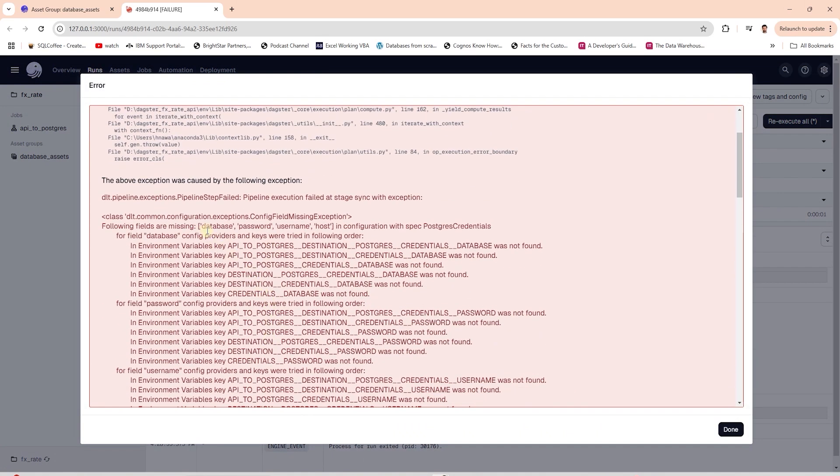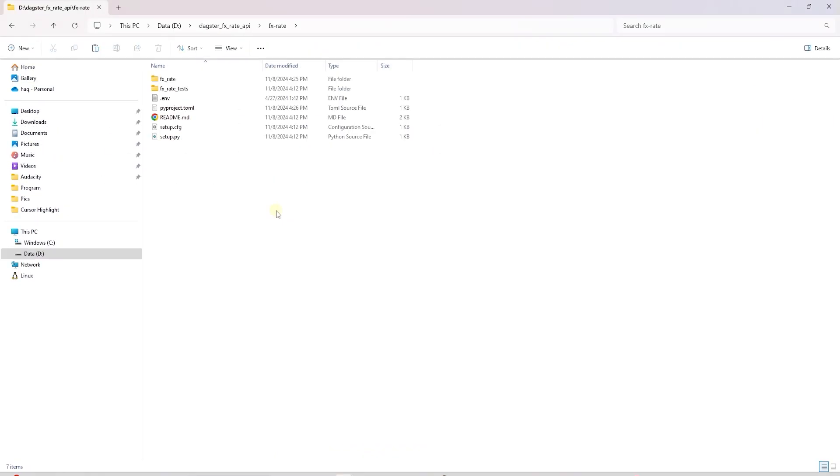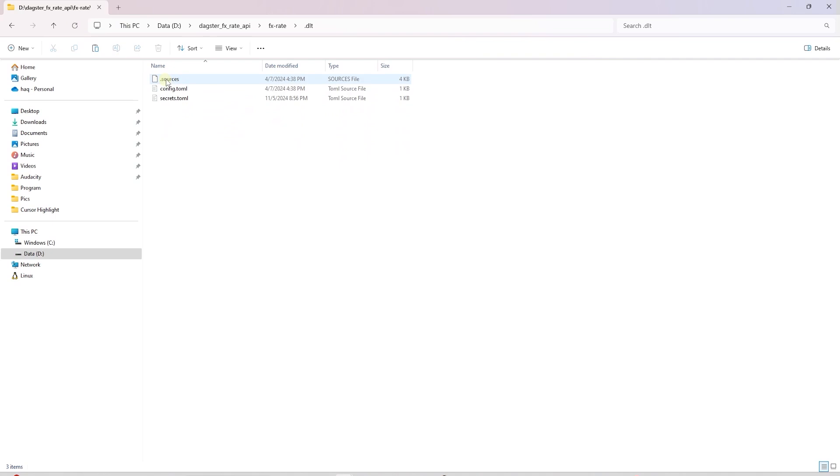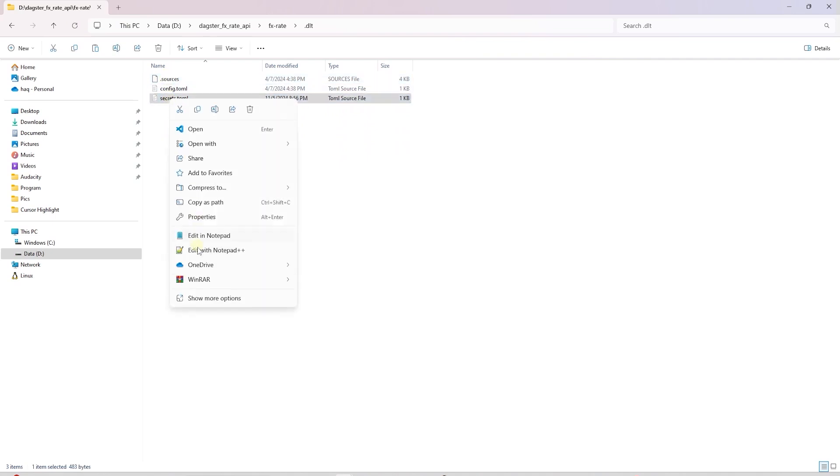The database credentials are missing for the DLT pipeline. We need the .DLT folder in the base directory of our Dagster project. I will copy it from the API DLT project.